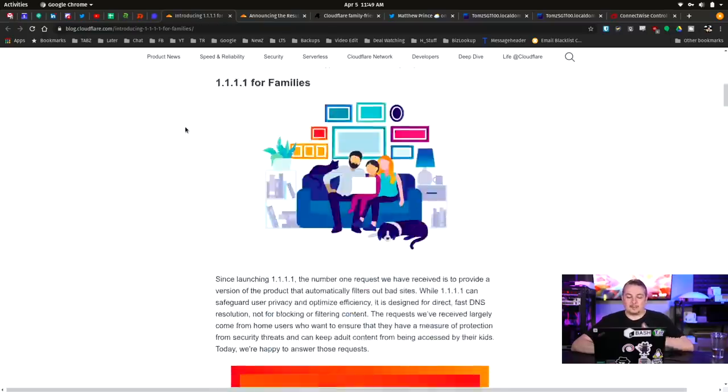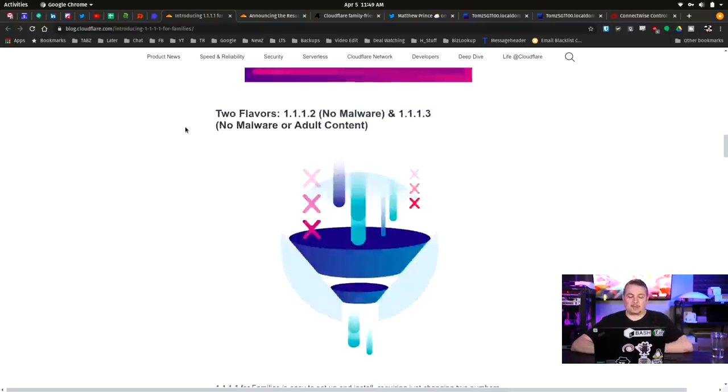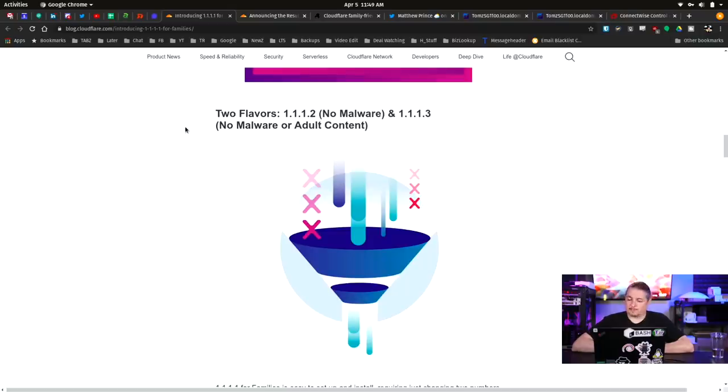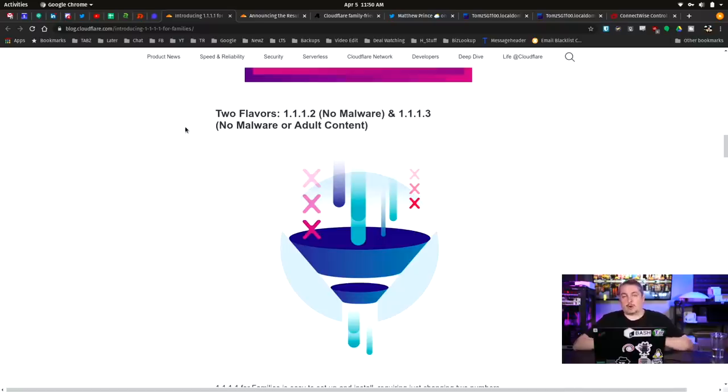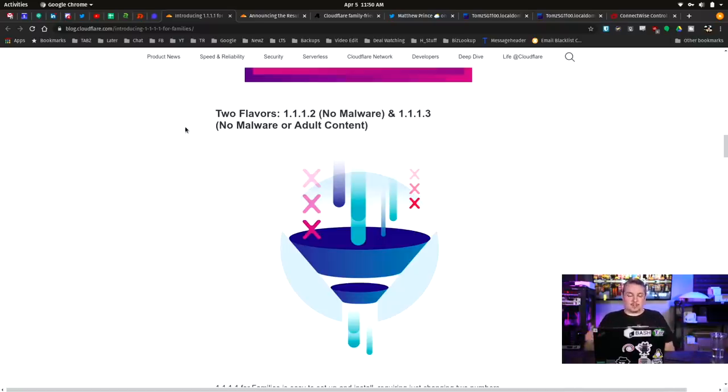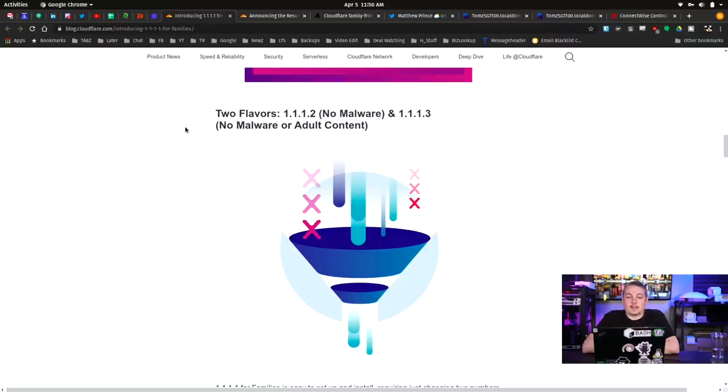They've decided to update their 1.1.1.1 service into offering a family-friendly version, actually two versions. One is 1.1.1.2, the no malware version, and 1.1.1.3, no malware or adult content. Some people think this is a little bit controversial, but I think it's overall a good thing. And once again, DNS is something you generally have to update and choose. I think a lot of people can agree there are layers of protection and DNS has become a pretty important one, especially for home users.